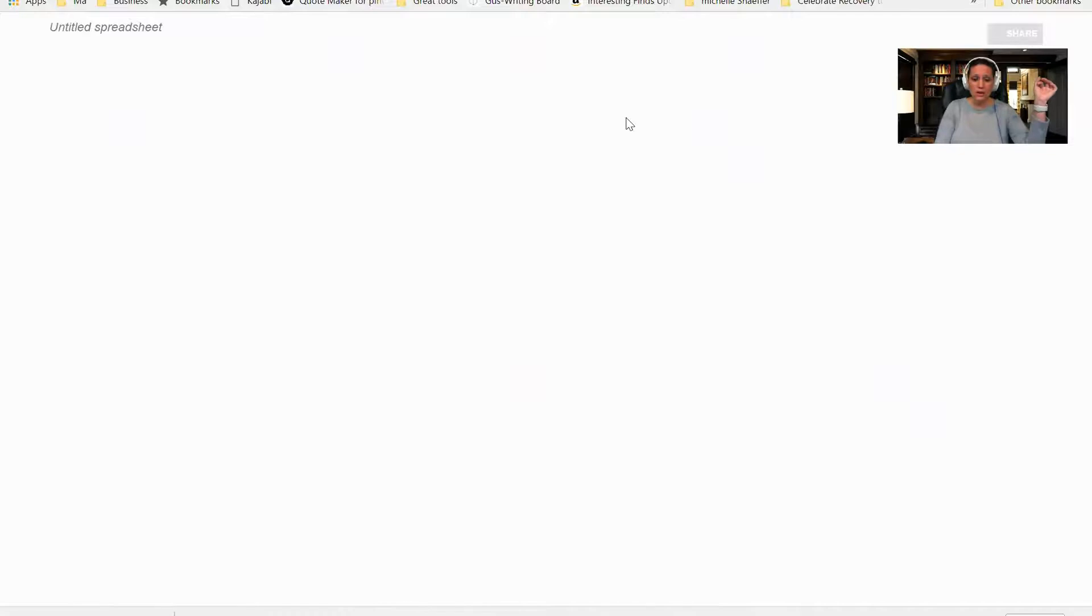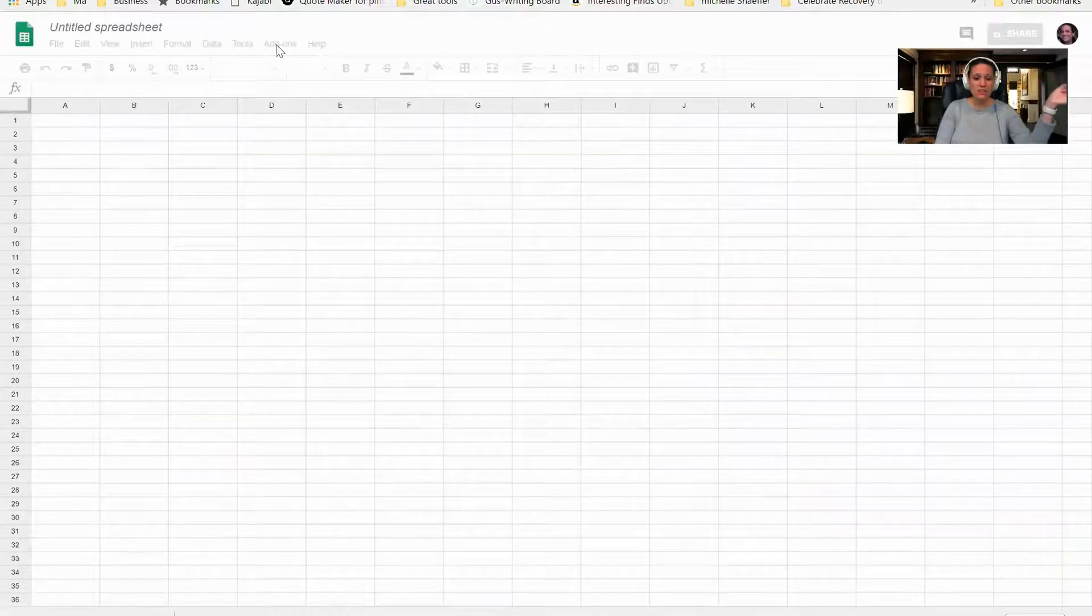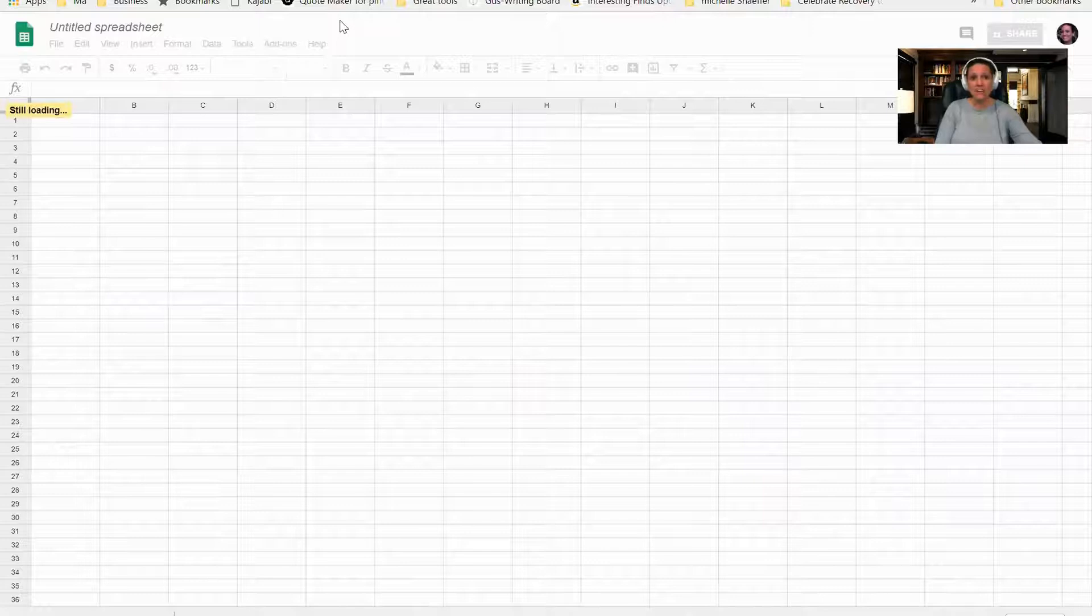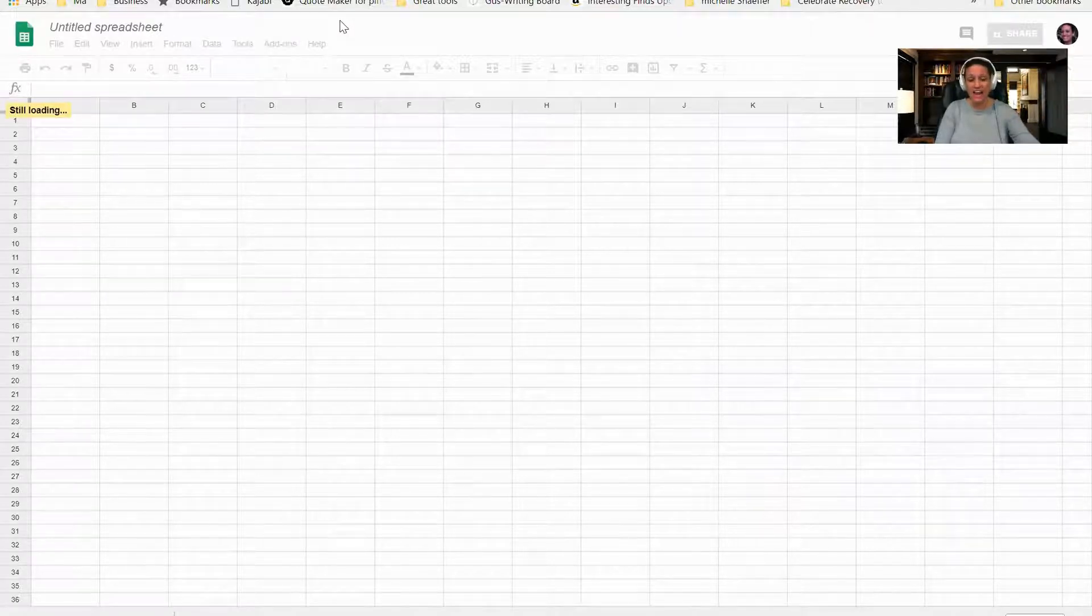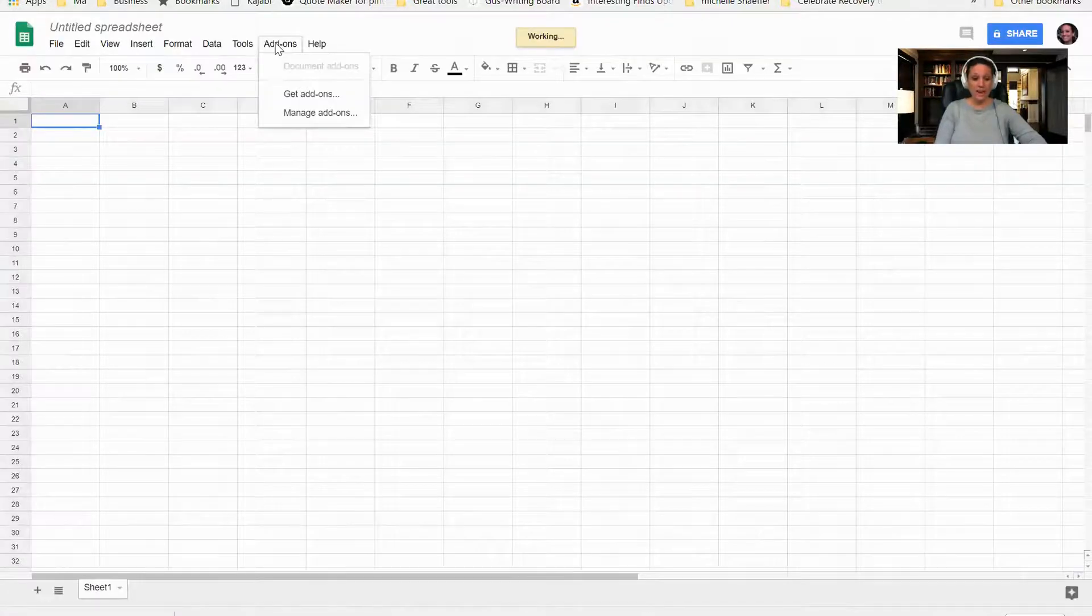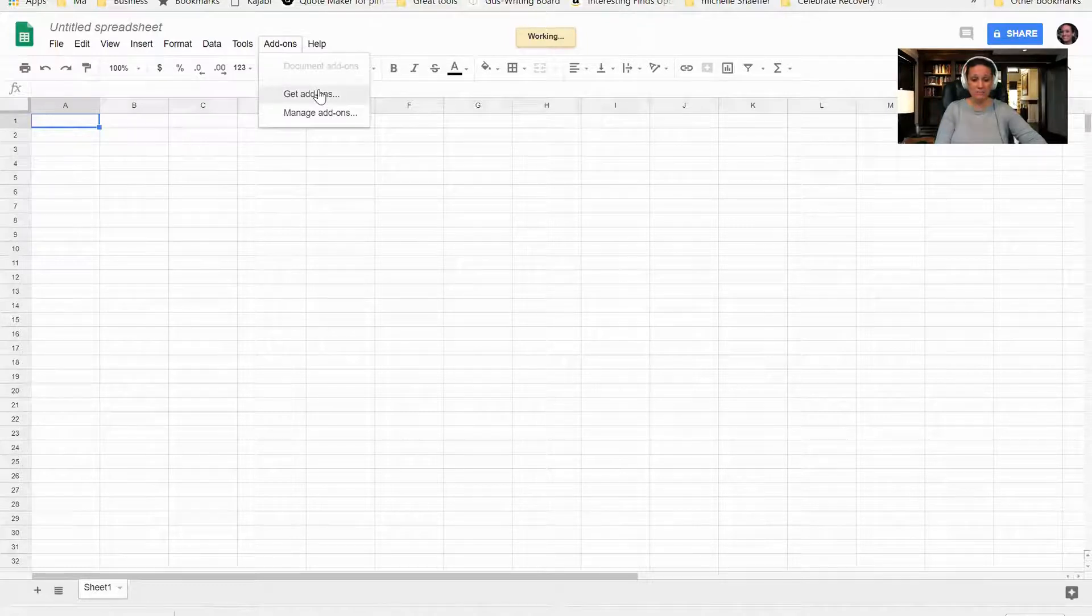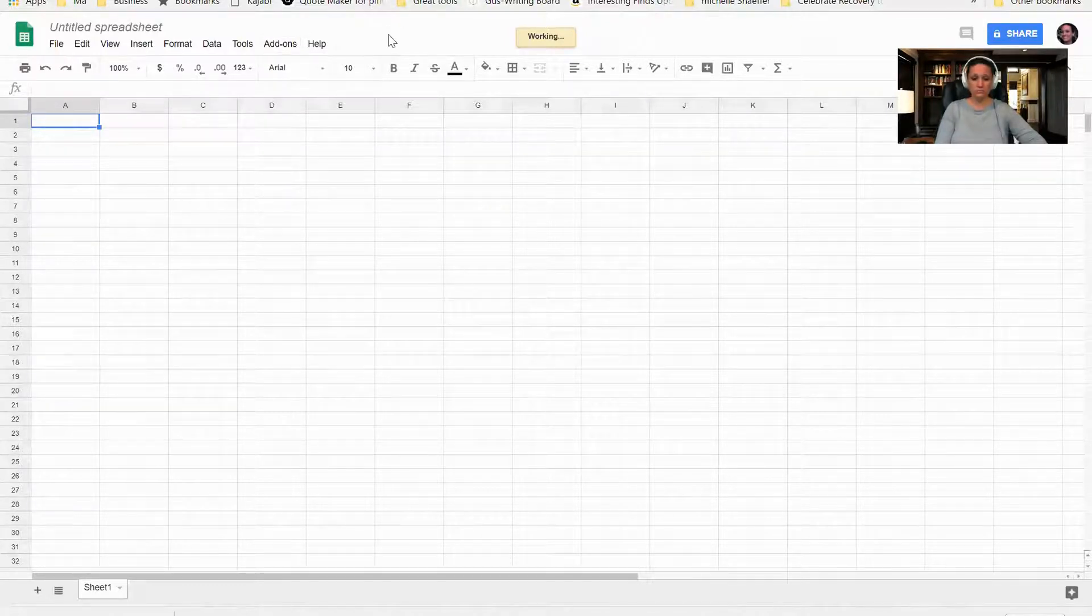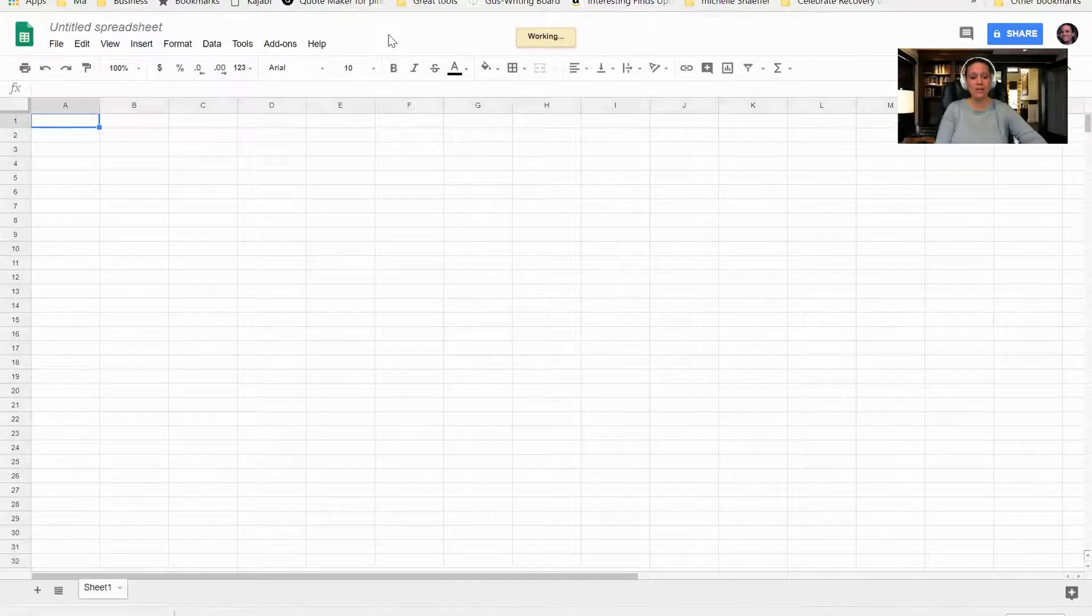Inside of here I'm going to click on Add-ons. Now I already have Flippity already listed as an add-on—you're going to need to load it onto yours so that you have it as well. On Add-ons, you're going to click on Get Add-ons, and then you're just going to type Flippity and download it.